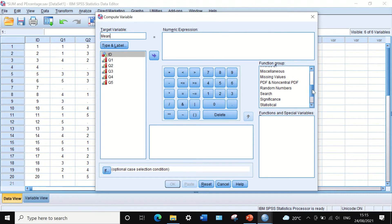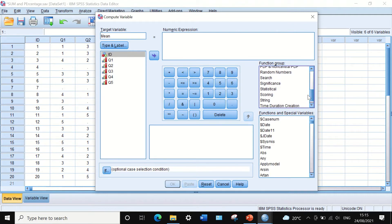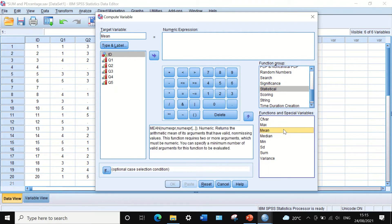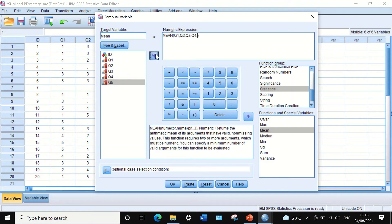Scroll into the Function Group, click on All, then scroll down to Statistical. In the Statistical section there is a subheading of Mean. Click Mean and move it to the Numeric Expression. The mean command has two brackets with a comma, so we move each variable into those brackets separated by a comma. This command calculates the mean scores for each individual participant across those five variables.